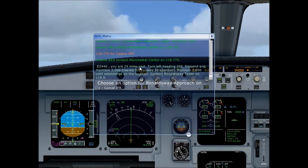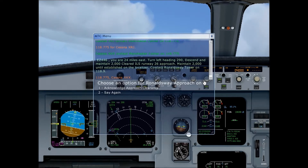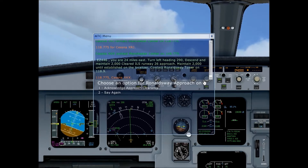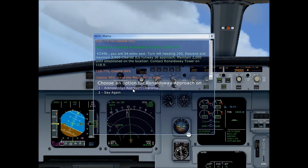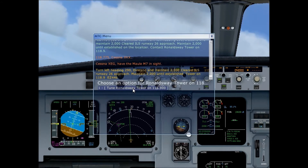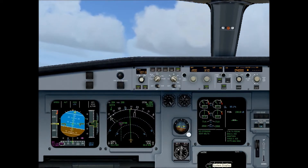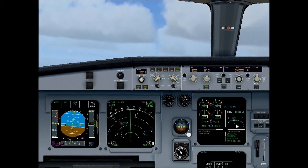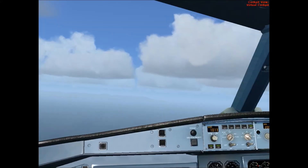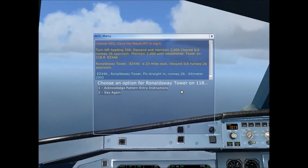Air traffic control is currently speaking to me, telling me to turn left heading 290 — I'm going to go for 310 actually. We need to acknowledge his instructions and tune Ronaldsway Tower. I'm going to put out flaps 2. Let's just acknowledge the pattern entry instructions.